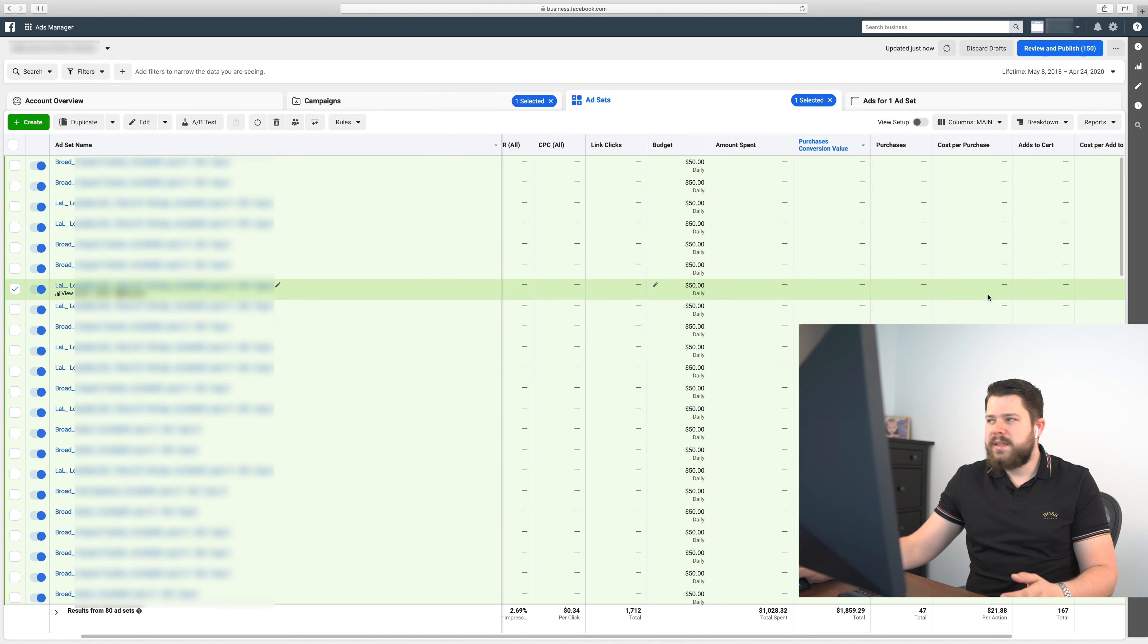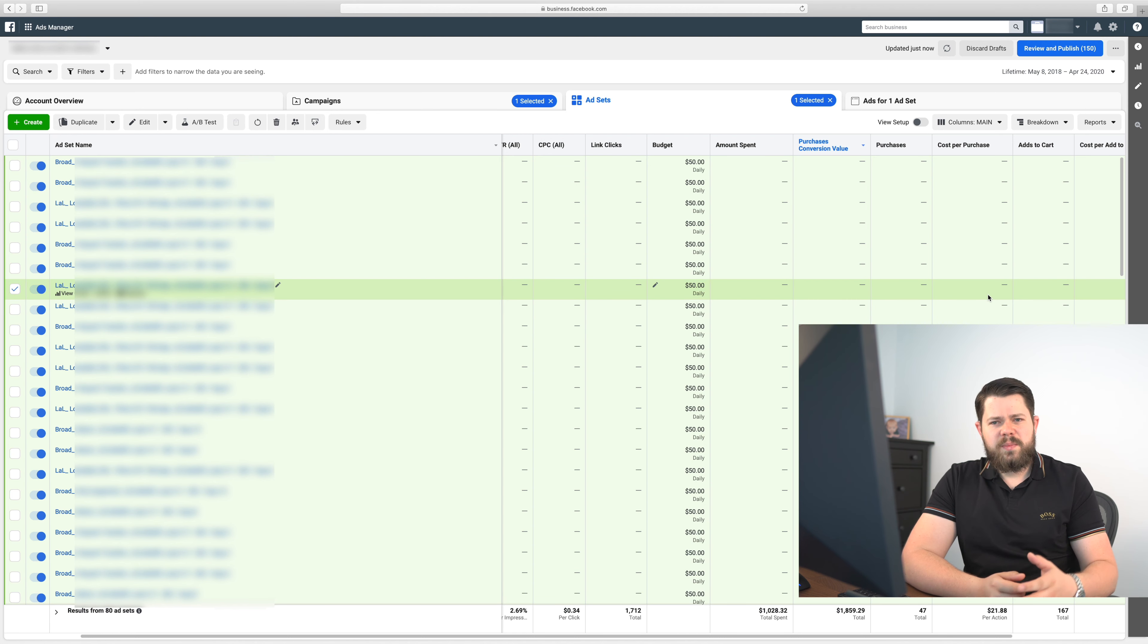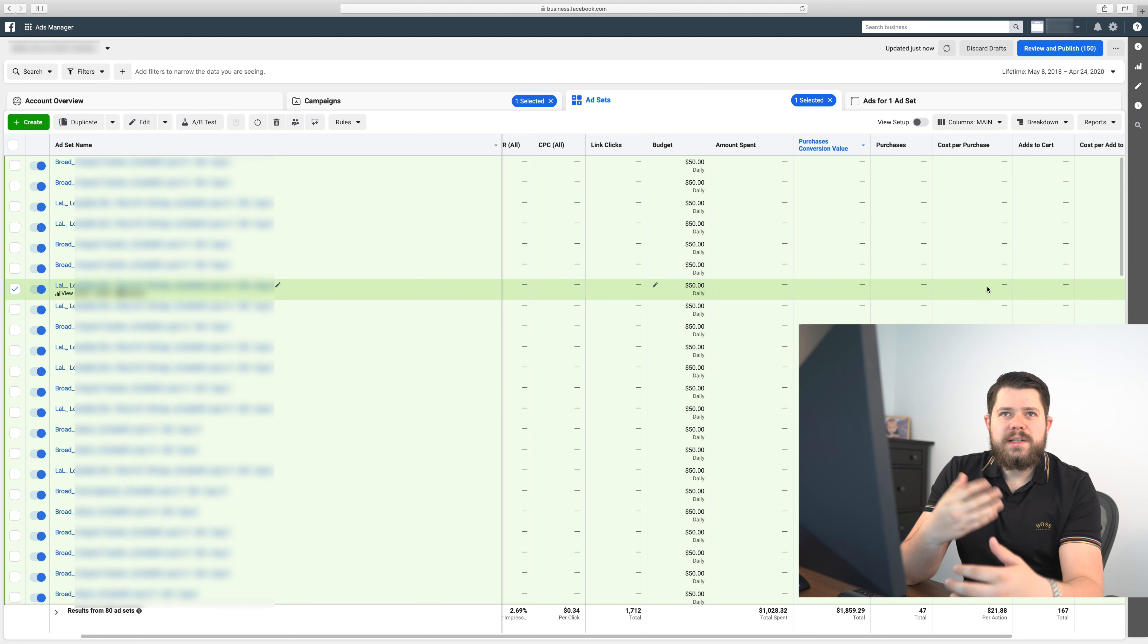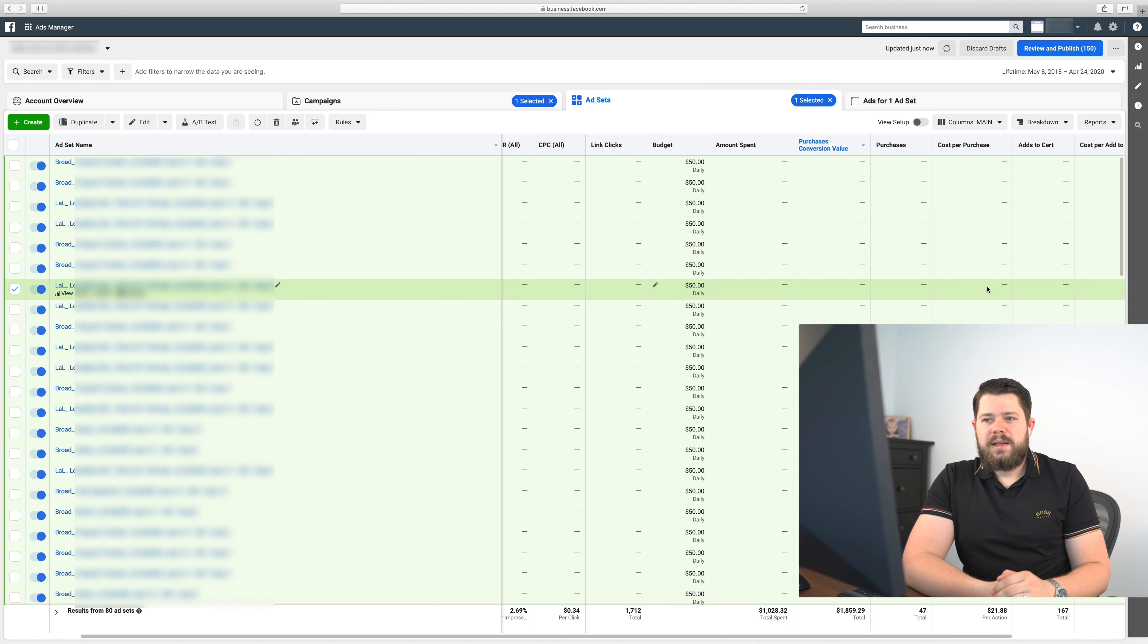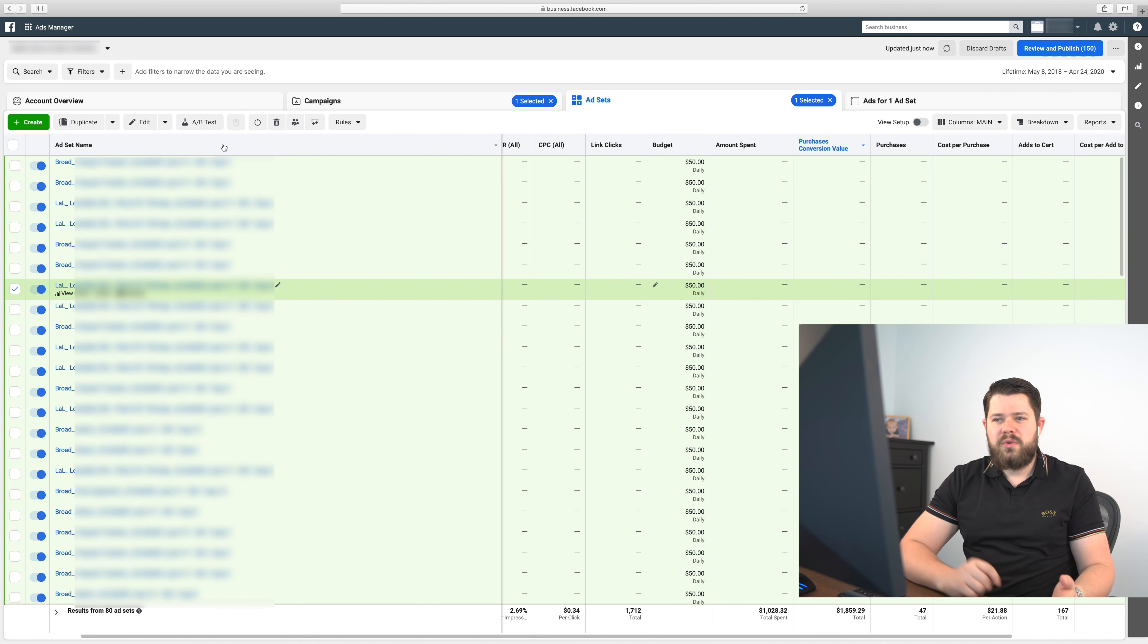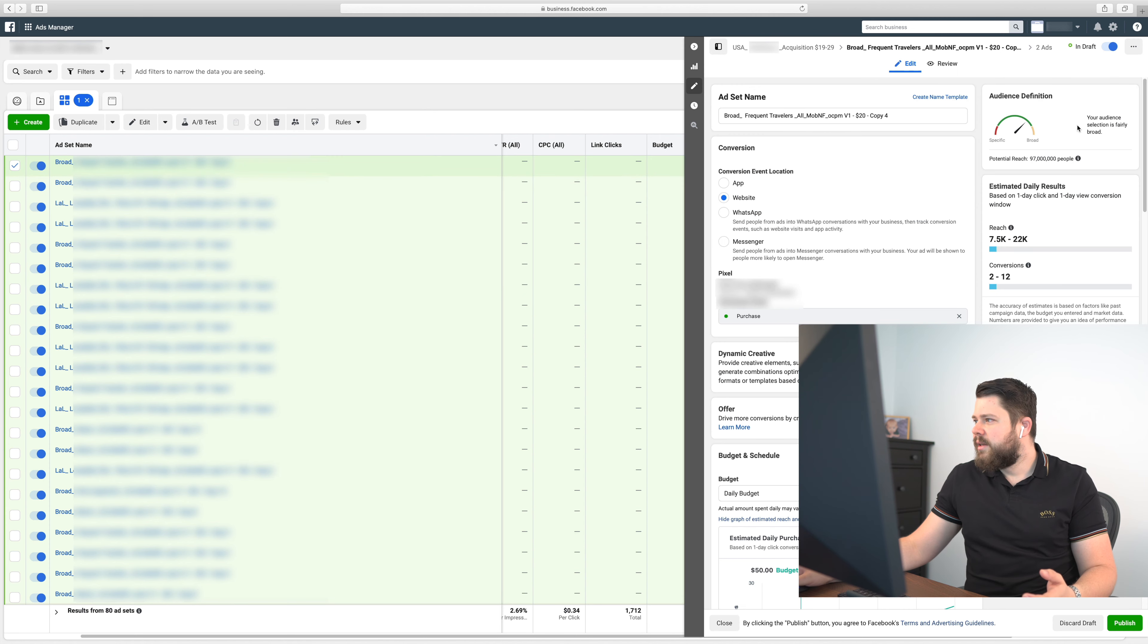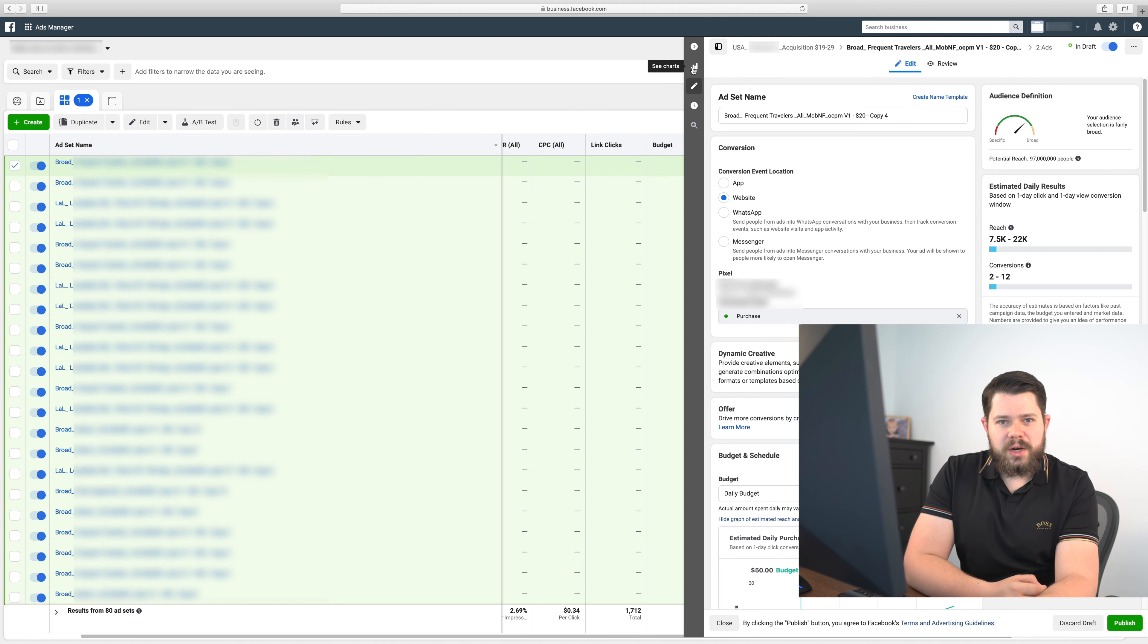Also when I'm doing broads and lookalikes I always try to stay around one million audience. With broads you can run a lot higher. A lot of people say that you should not always duplicate things, but truth is that if you're using very broad audiences like here I have frequent travelers, that's a huge audience full of people, it's 97 million people.